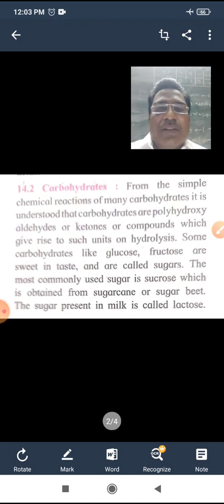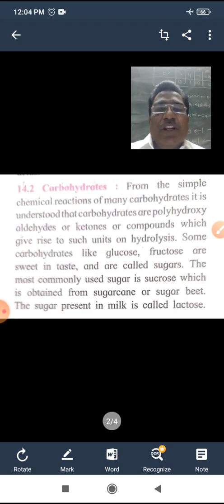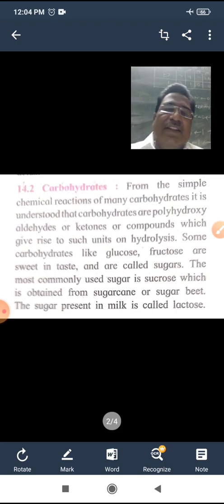For example, glucose, fructose, and sucrose are carbohydrates.